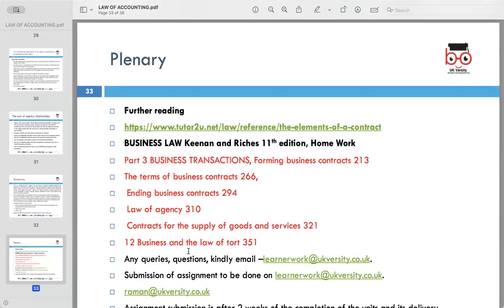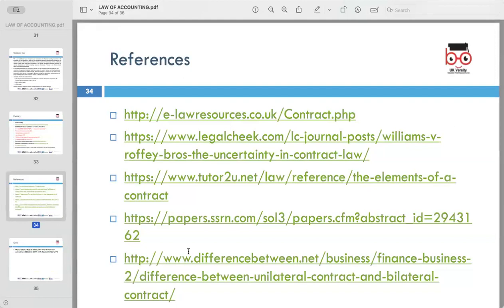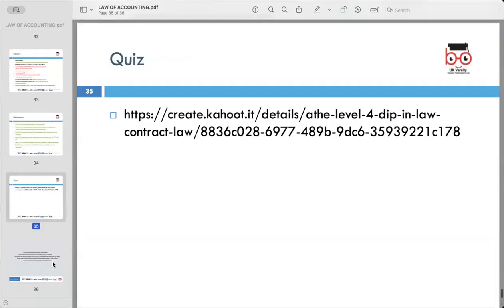That concludes today's session. Some further reading materials, websites, and references are available. If you have any questions, concerns or issues, you can drop an email at yasir@ukversity.co.uk. Thank you very much Nelson for today's lesson. The next lecture is tomorrow at two o'clock.